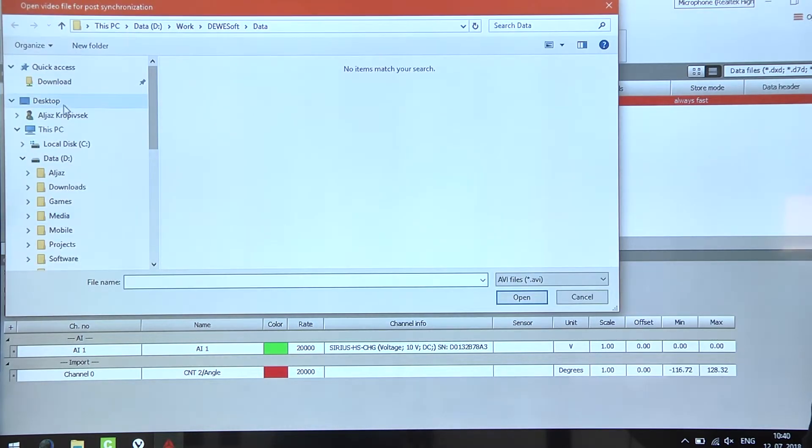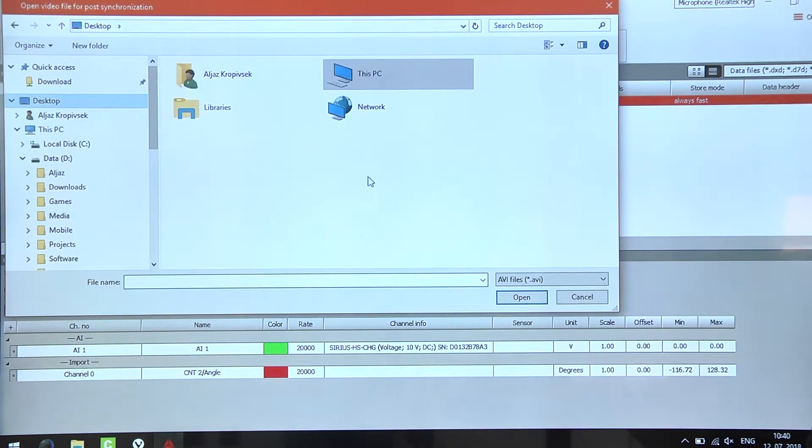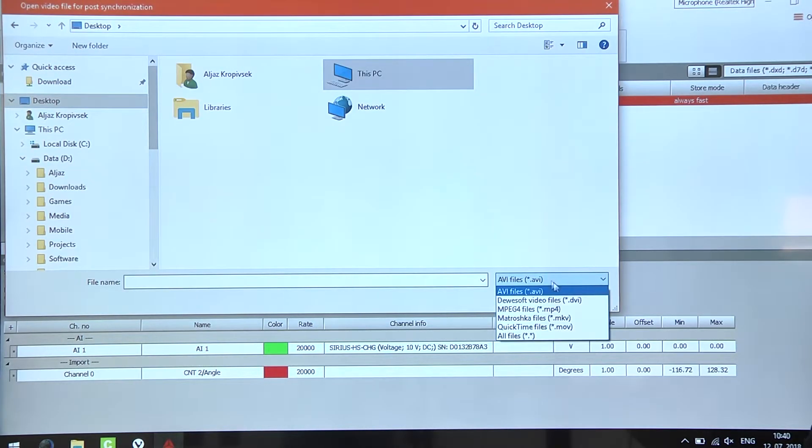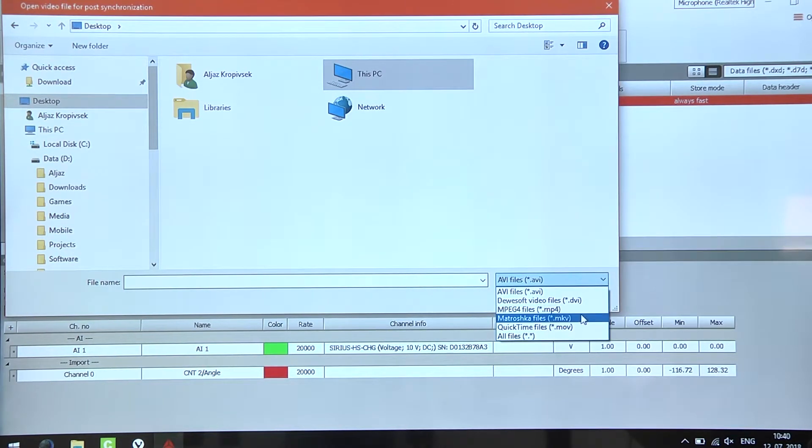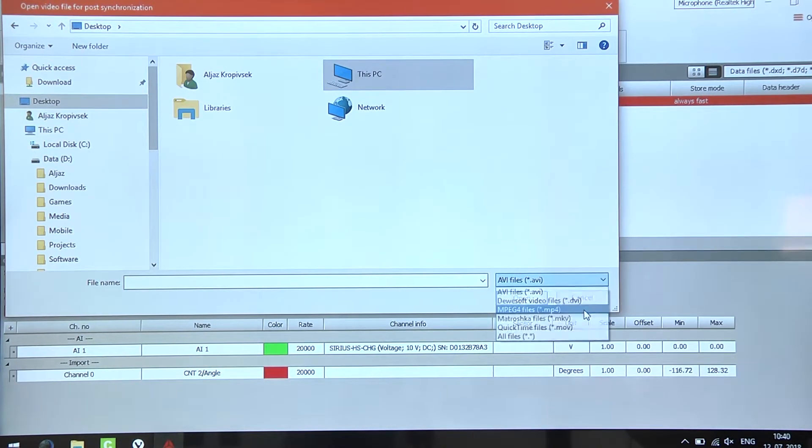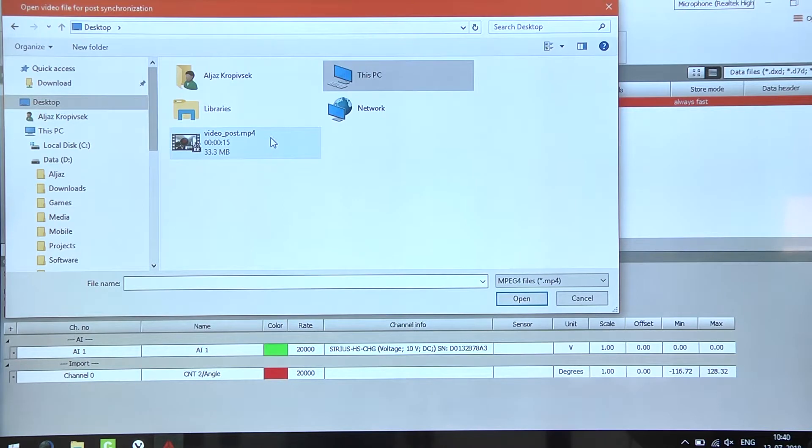Then we just need to select a video file which we can choose from one of the following formats. In this case we will use the mp4 format.